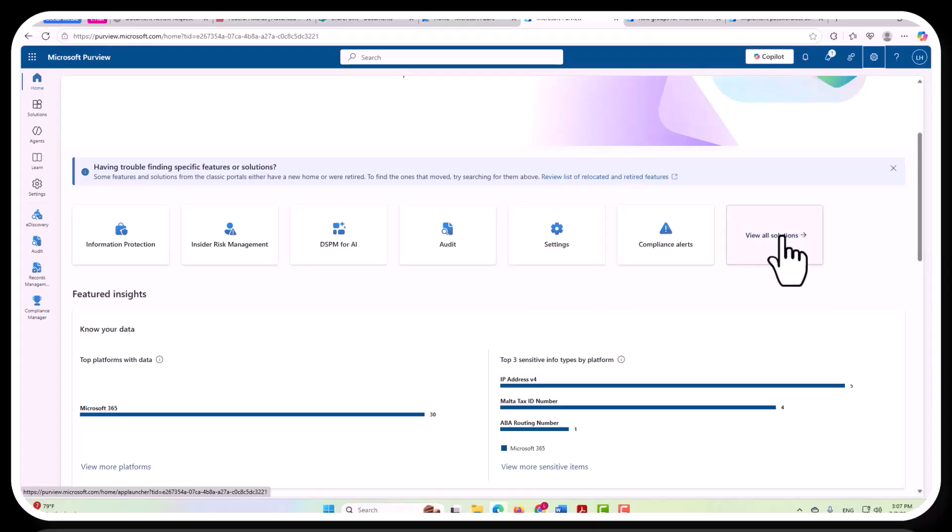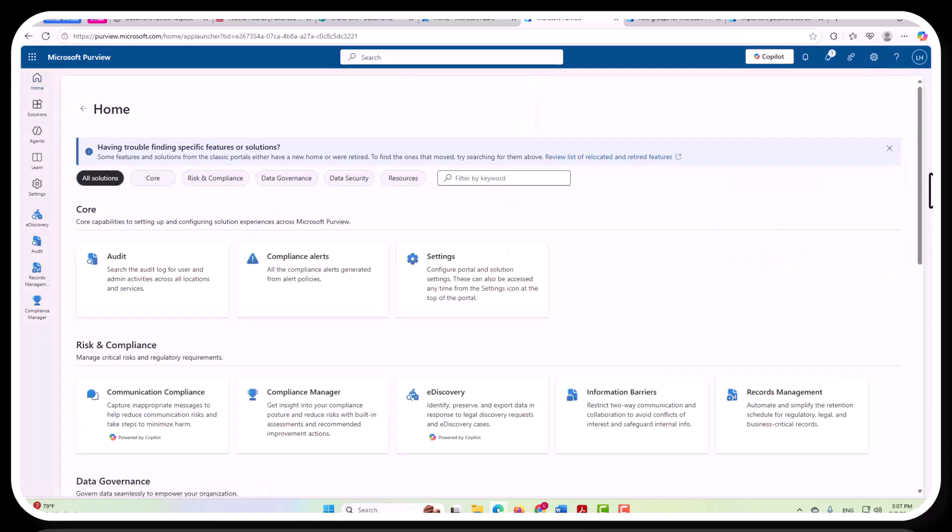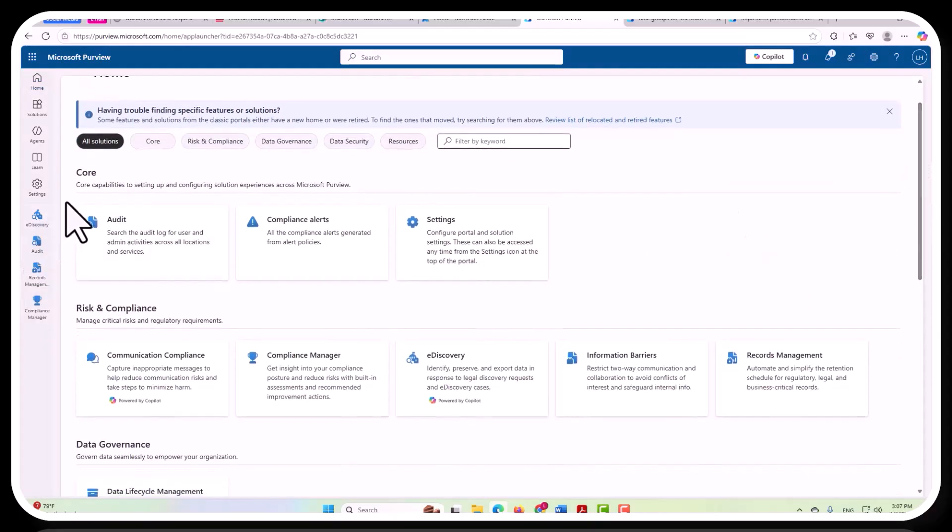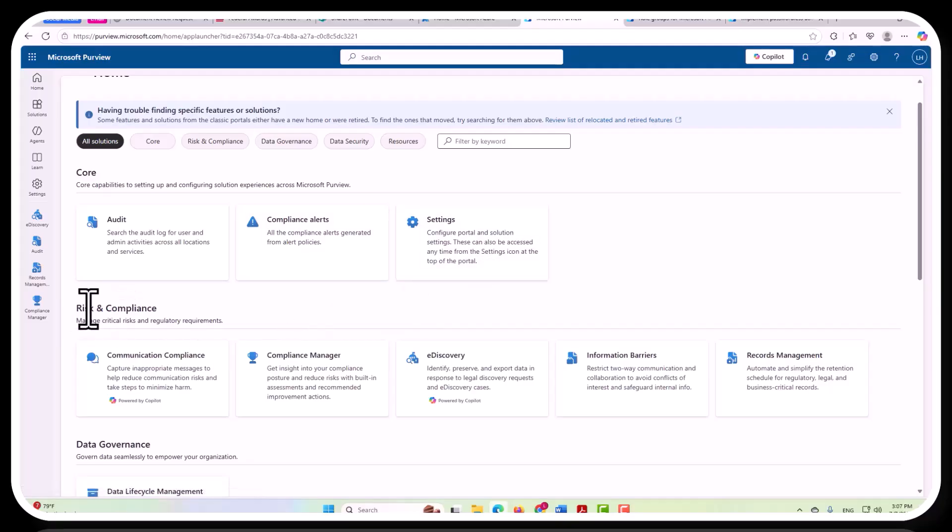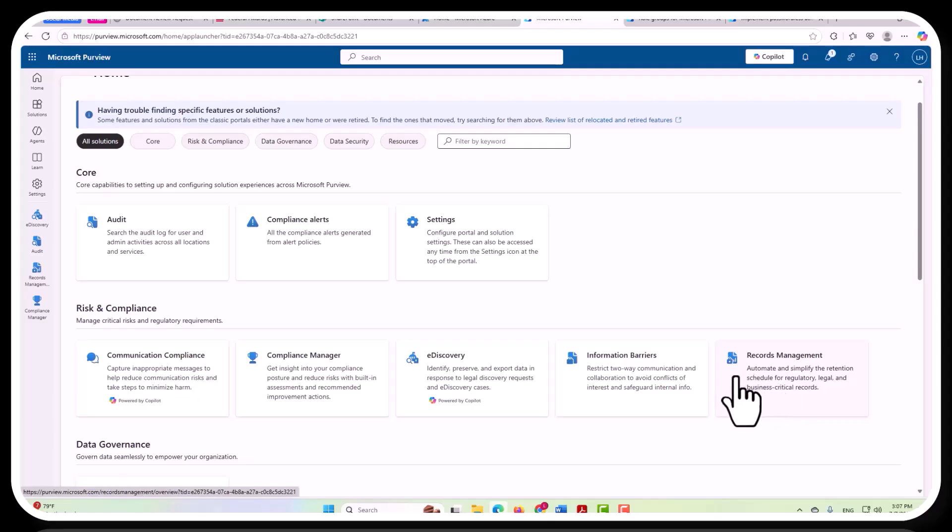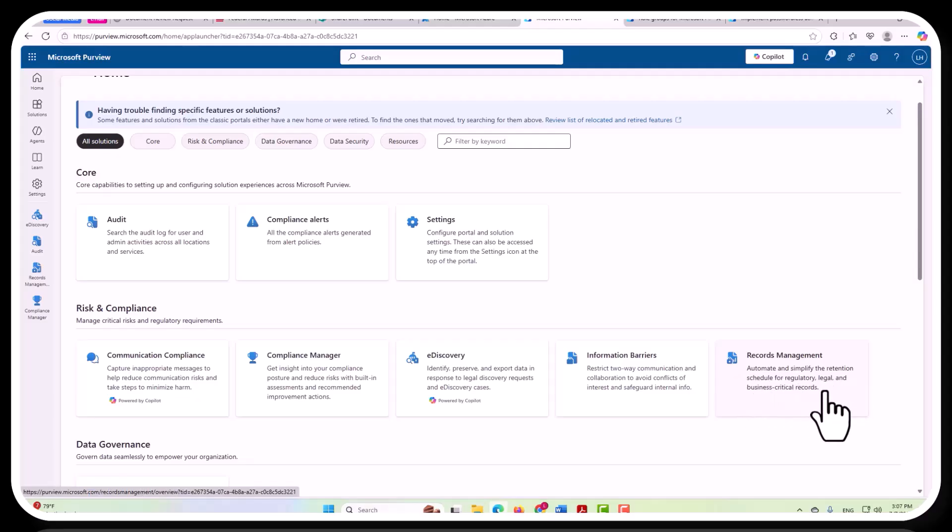But if you expand this to see all the solutions, you're going to see the three core solutions of audit, compliance alerts, and settings. And then below that you'll see risk and compliance within which you would have records management. This allows you to automate and simplify the retention schedule for regulatory, legal, and business-critical records.